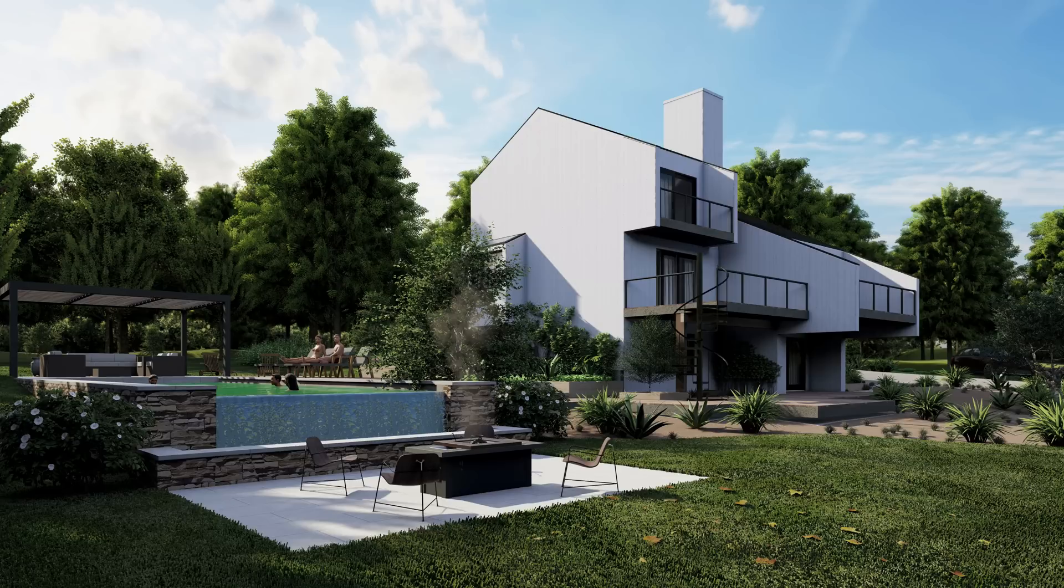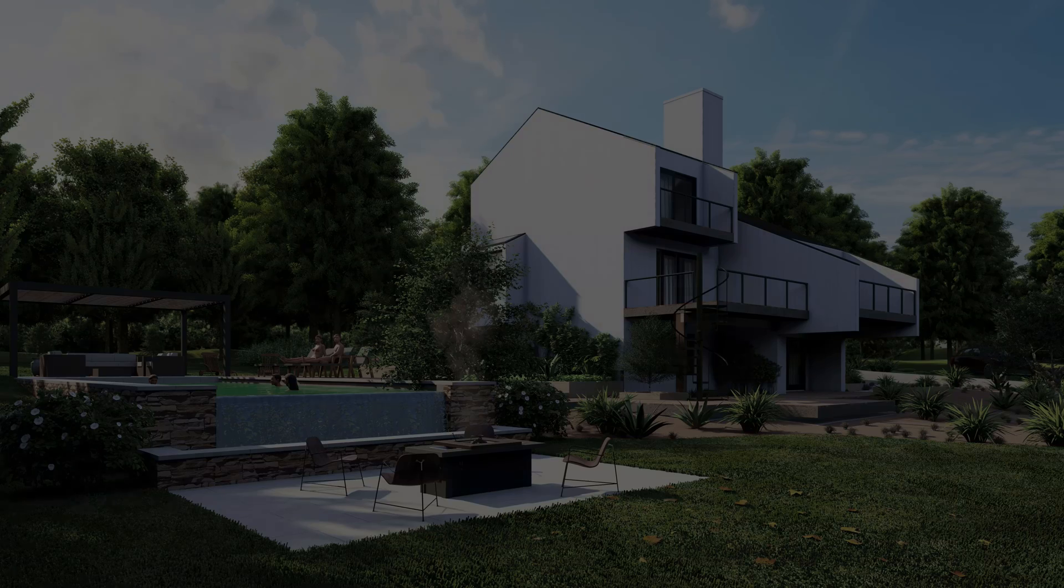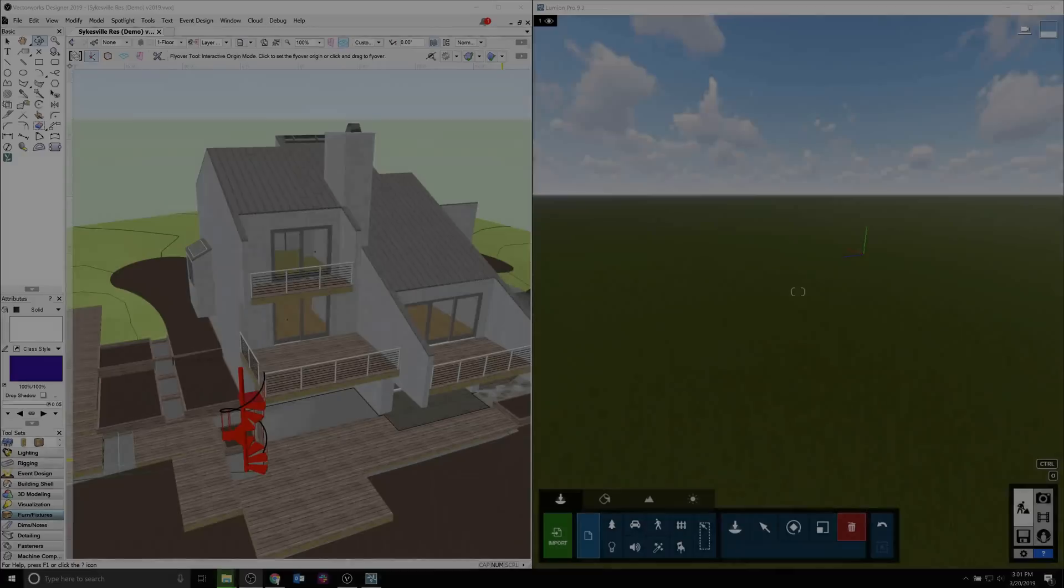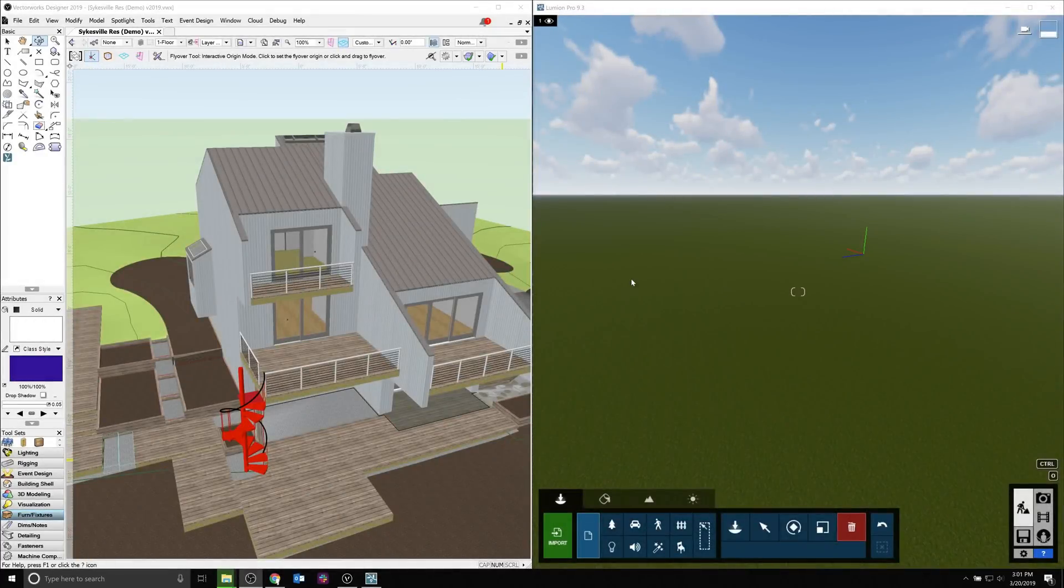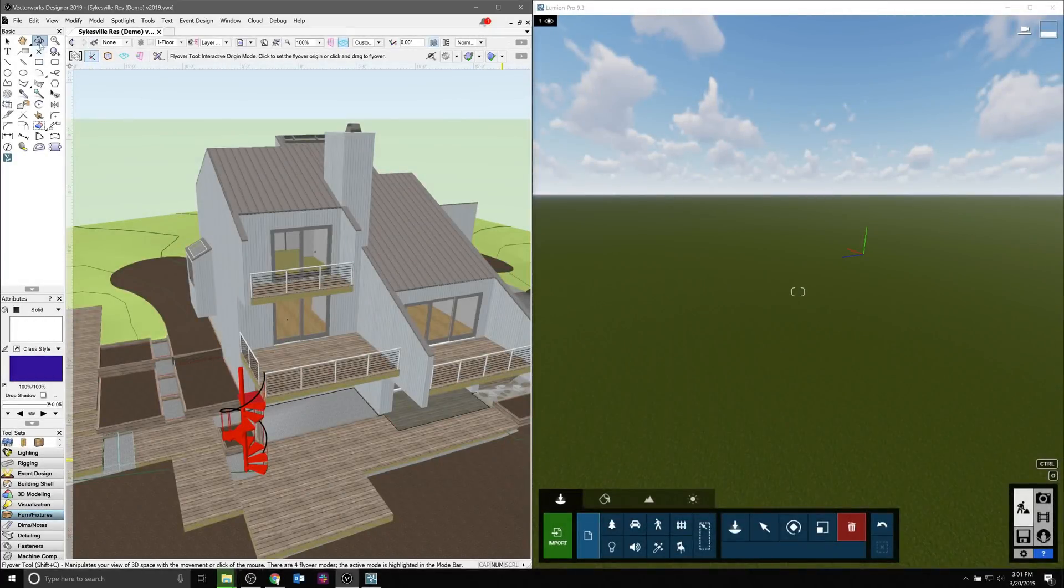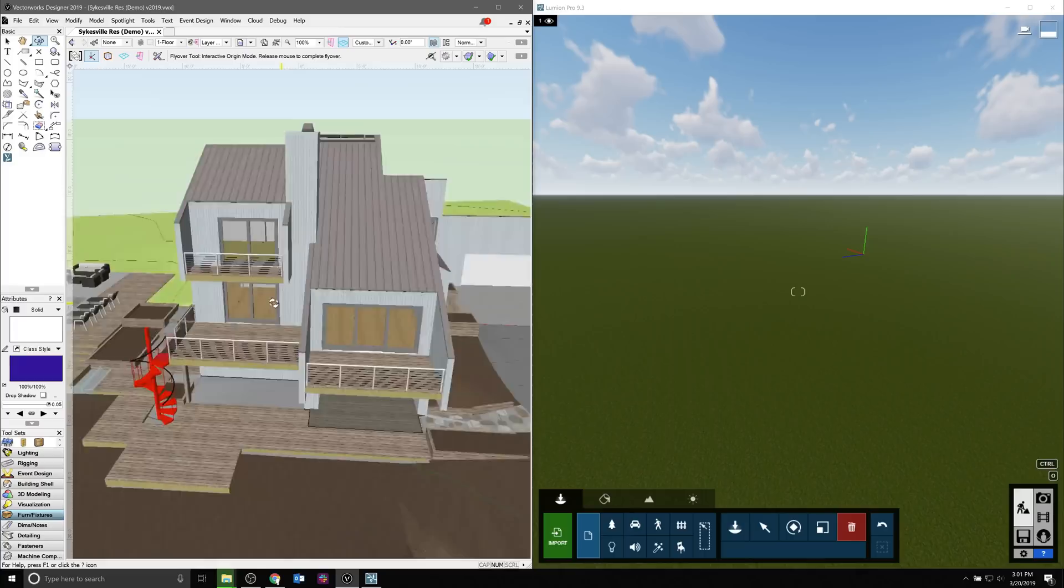Now, this tutorial will not be a coverage of how to use Lumion. There are many videos on their website and on YouTube of how to do that. We're just covering the specific things between Vectorworks and Lumion that you'll need to be aware of.